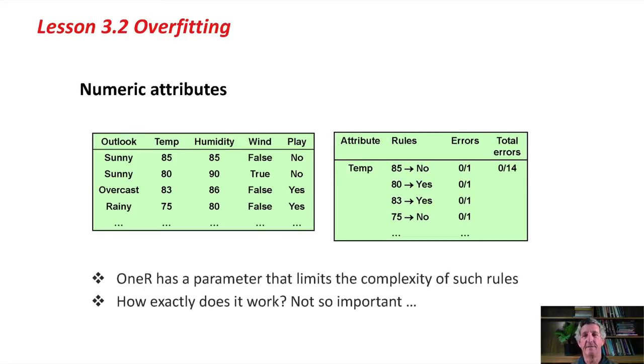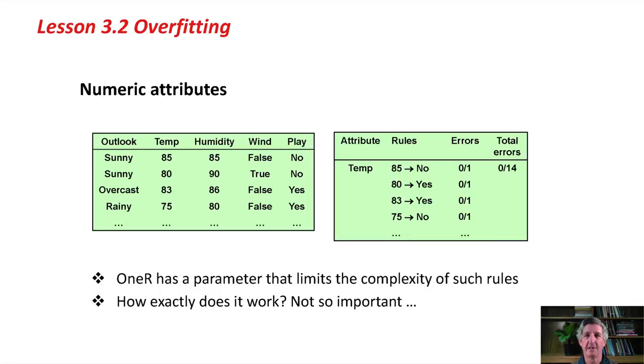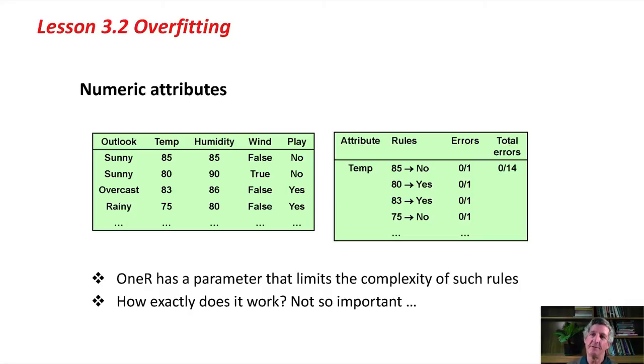Now, in fact, 1R has a parameter that limits the complexity of rules. I'm not going to talk about how it works - it's pretty simple, but it's just a bit distracting and not very important. The point is that the parameter allows you to limit the complexity of the rules that are produced by 1R.